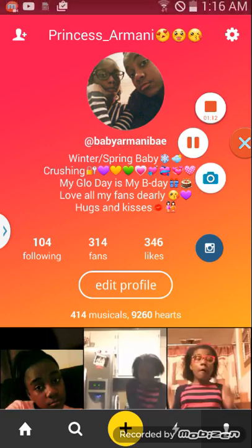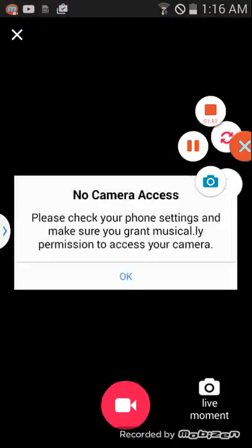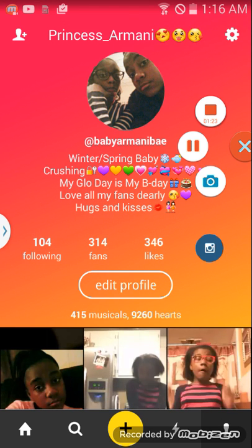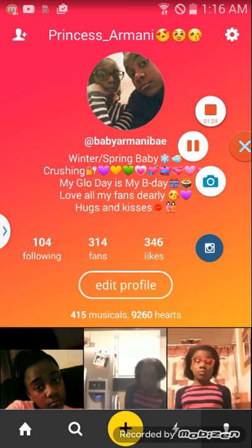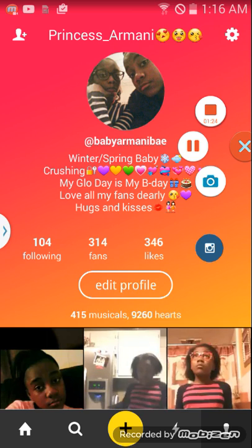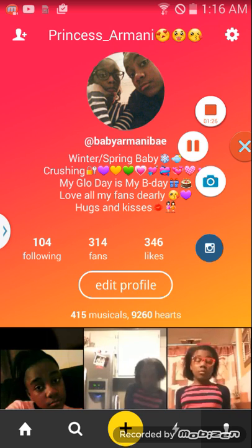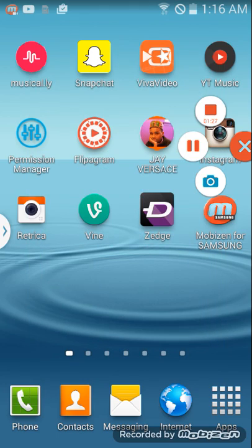So it says 'No camera access, please check your phone settings and make sure you grant Musical.ly permission to access your camera.' You press OK. Then if I go home...